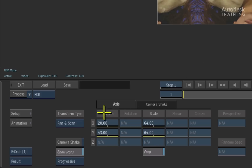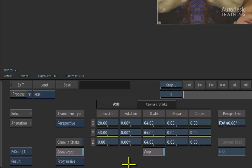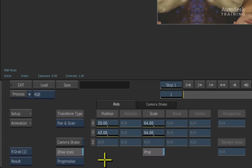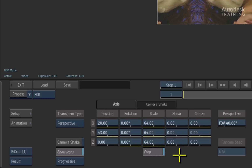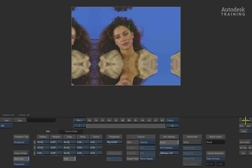Let's switch over to the perspective transform type and see what that has to offer. The fundamental difference between these two transform types is that perspective operates on a 3D plane whereas pan and scan operates on a 2D plane. This means pan and scan has fewer transform options such as position and scale, while perspective has the full 3D transform functions you would expect to find in the main Action 3D compositor — including position, rotation, scale, shear, and center point control.